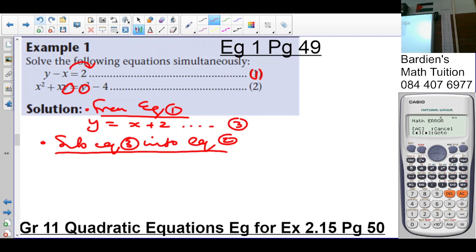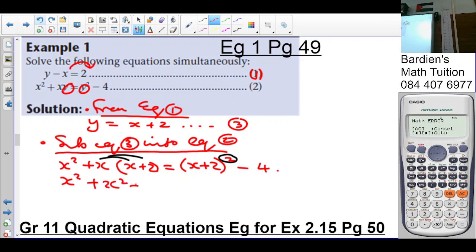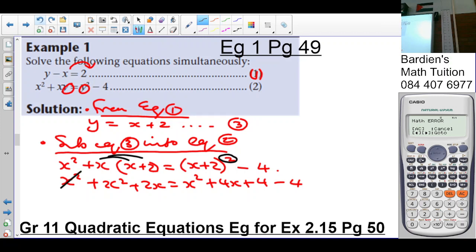That is now going to read: x squared plus x times (x plus 2) equals (x plus 2) squared minus 4. Get rid of the brackets. The binomial squared is going to give x squared plus x squared plus 2x equals x squared plus 4x plus 4 minus 4. So I simplify — that cancels, that cancels. As you can see, it's a quadratic equation. I've got x squared plus 2x minus 4x: negative 2x equals 0.